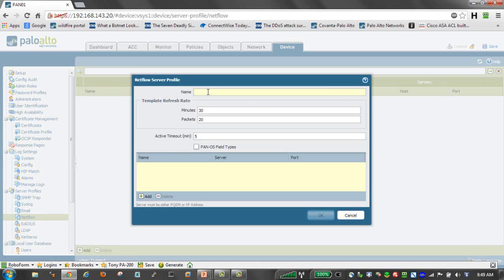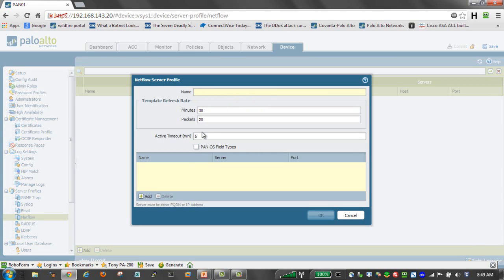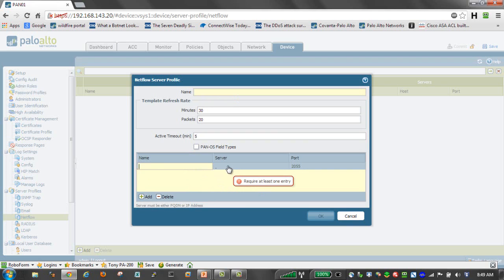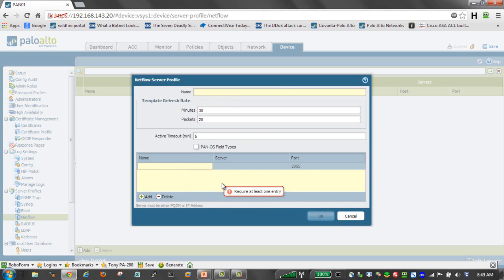We do an Add here. We give a name to our NetFlow server profile. We then go in and configure and add a server. This name could be anything meaningful that we want. The server can be either the IP address or an FQDN if we're using DNS, and the port that we're emitting NetFlow data on, default being 2055.